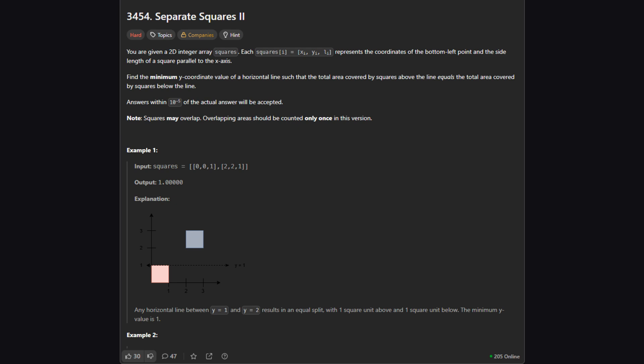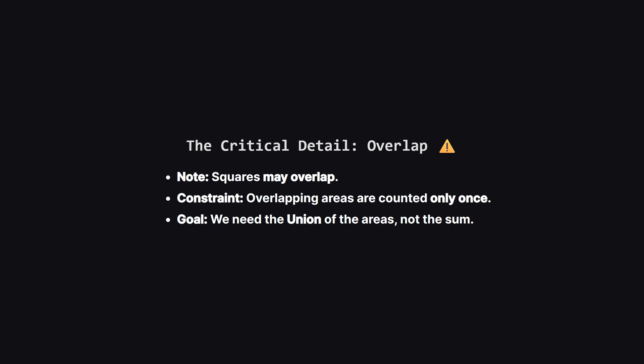The squares are all aligned with the axes. Our goal is to find the minimum y coordinate for a horizontal line that splits the total covered area perfectly in half. So the area covered by squares above the line must equal the area covered by squares below the line. Now there's a huge catch here that changes everything. The squares can overlap. And crucially, if two squares cover the same spot, that area is only counted once. We are looking for the geometric union of these shapes. If we just summed up the area of each square individually, we'd get the wrong answer. This count-only-once rule is what makes this a hard problem and pushes us towards a specific type of solution.